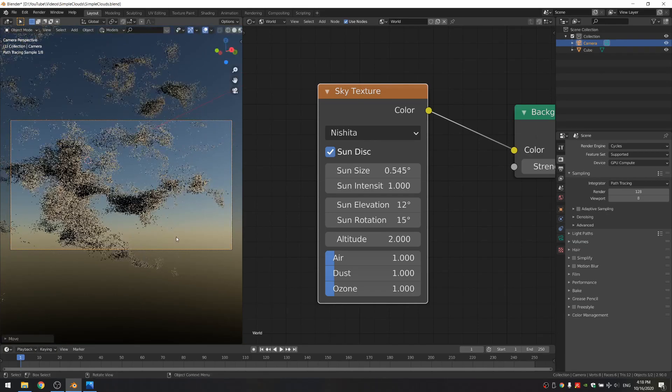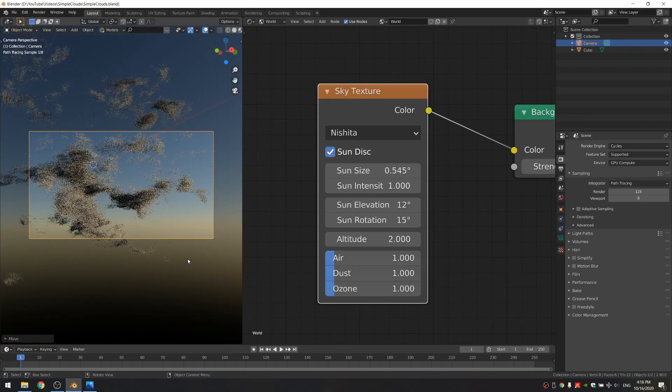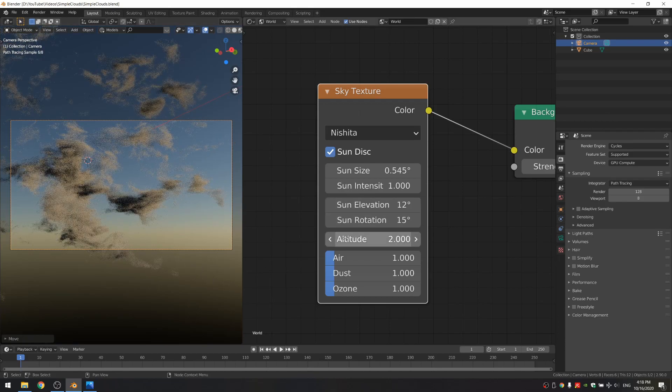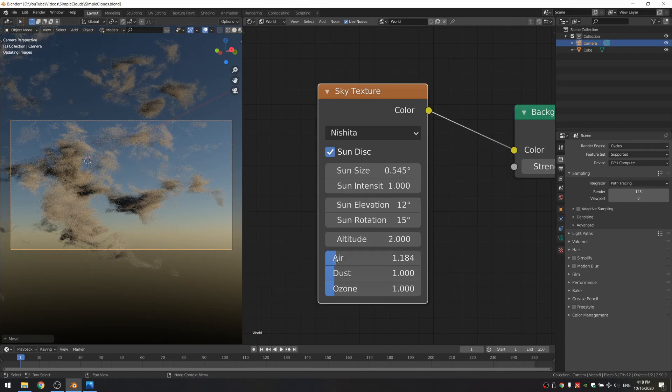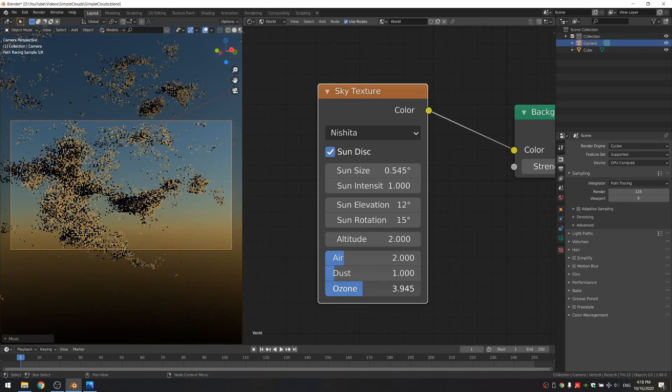Here, you have to choose if you want to go for like an orange sunrise or sunset or just like a really, really blue sky. I think I'm going to do a sunrise. So I'm just going to increase the air a bit and the ozone.